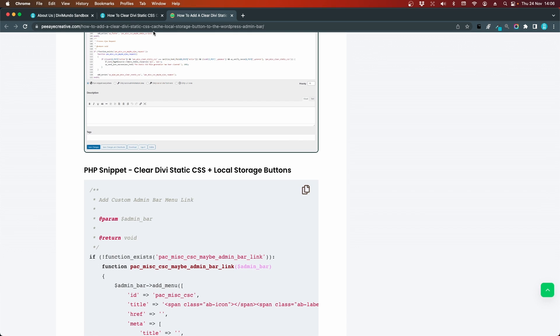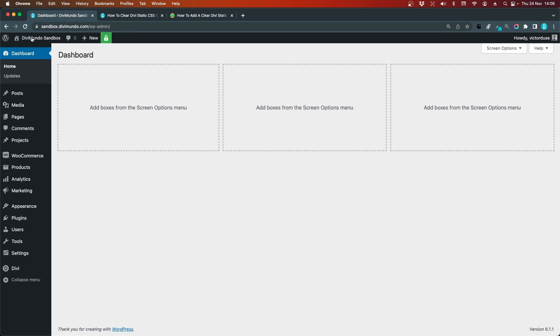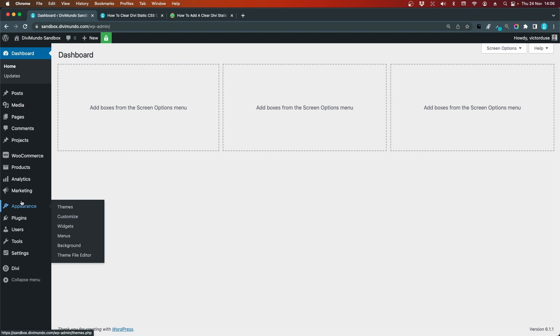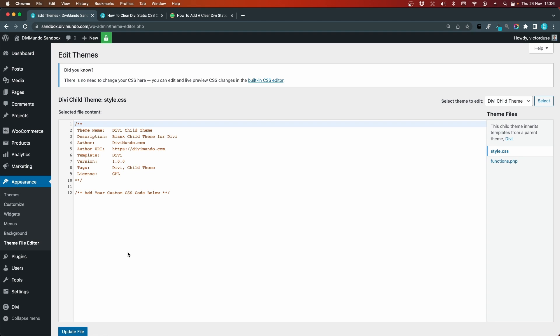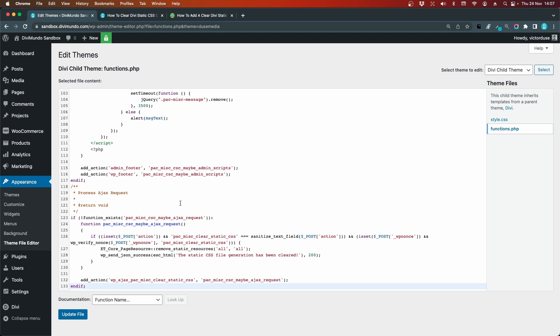We head back to our website and now you need to have a child theme to add this in your functions.php file and if you don't have a child theme you can use a plugin like code snippets. But I have a child theme on my website so I'll go to appearance and theme file editor. If you can't find this link it's probably hidden by your security plugin like iTheme security or word fence. But I'll take my chances and I'll edit the functions.php in my child theme and I'll hit enter and I'll add the massive snippet from PI Creative.